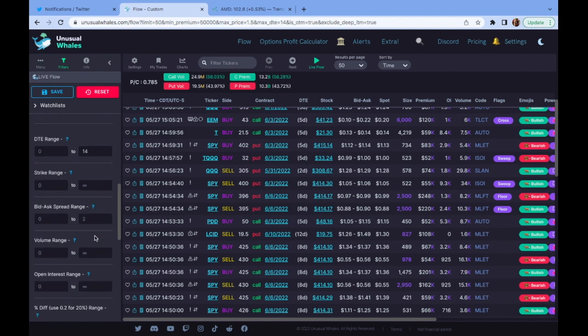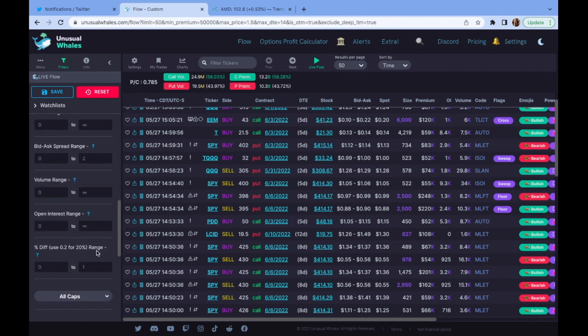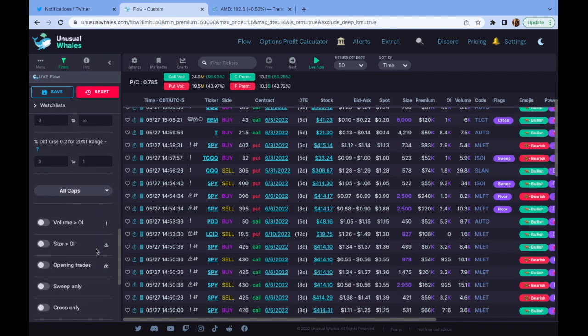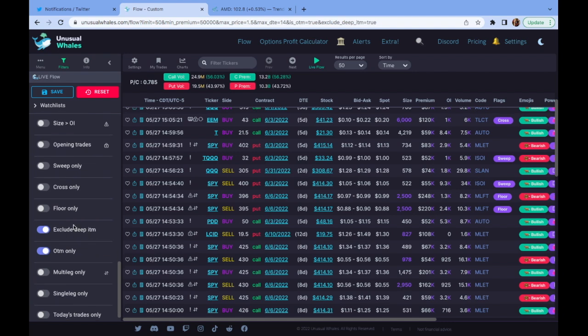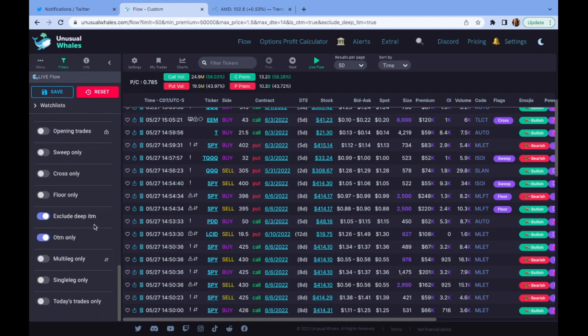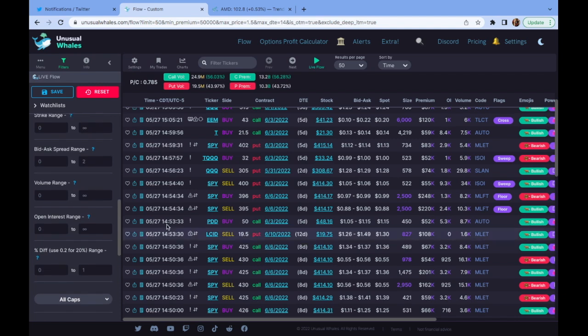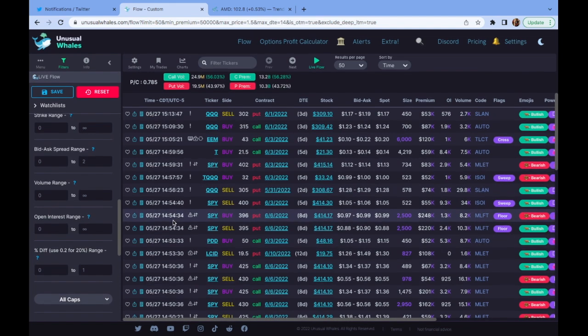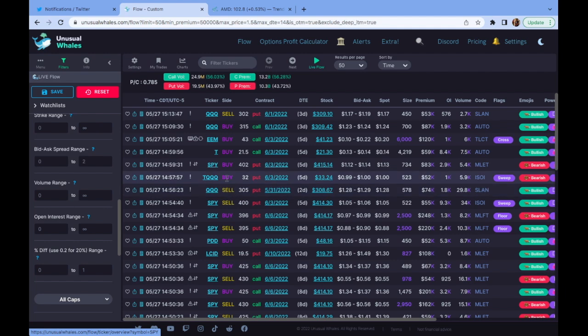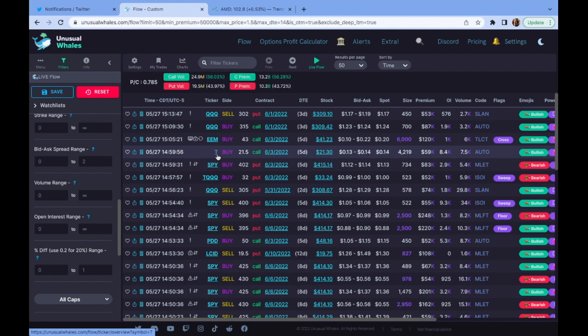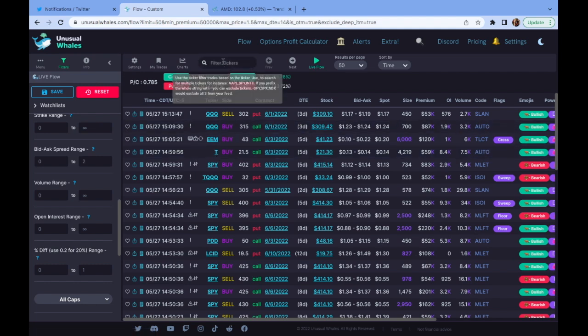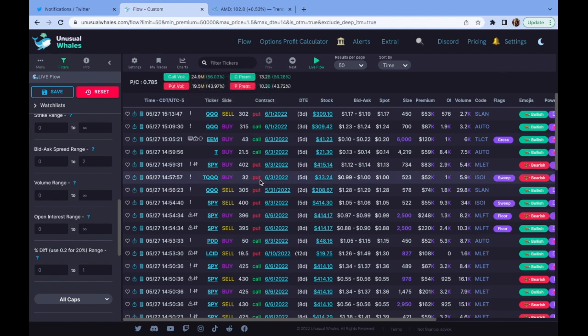And then down here, exclude these deep ITMs and OTMs only. In this case, this is all the flow from any name, right? We can also break this down more. T right here stands out 59k. The OI is greater than volume on 0.13 to 0.14. Definitely sticks out. They expire 6.3. So next Friday, that definitely sticks out. But ways I can break this down, let's say BA. We're looking at BA, right? I can put this in the search and I can see where the big monies are coming in.